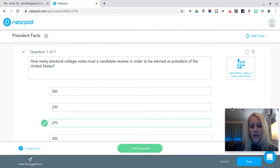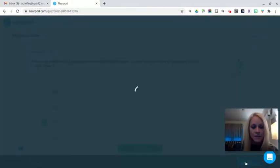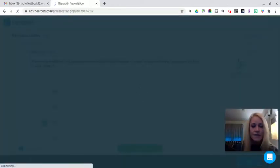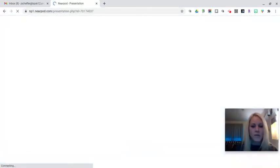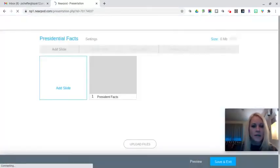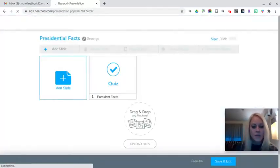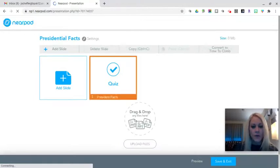When I am done, I'm going to click Save. It's very important to remember to click Save so that your work is not lost. I can also preview what that quiz will look like from the student perspective.